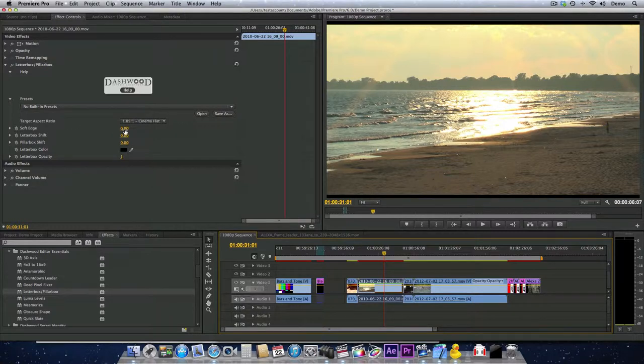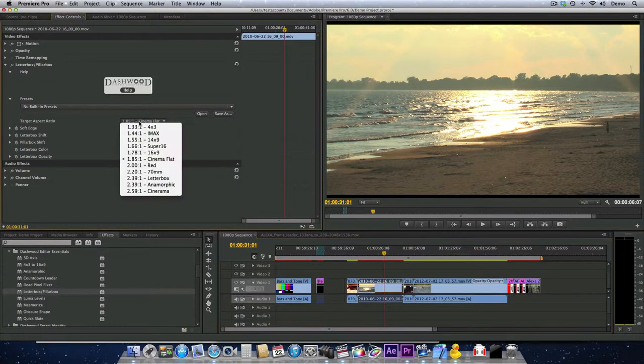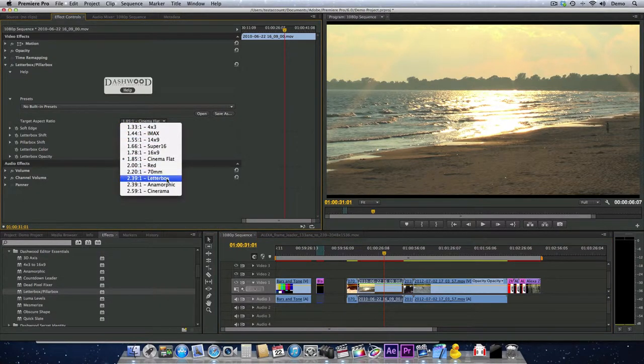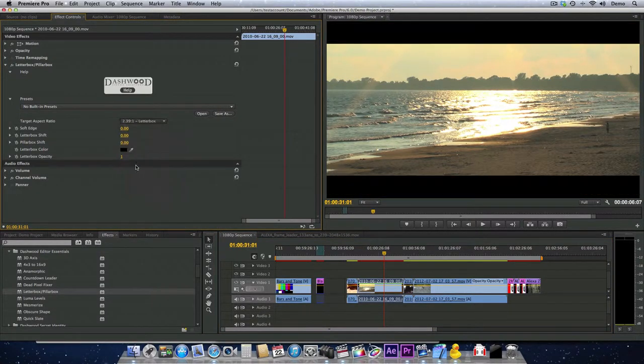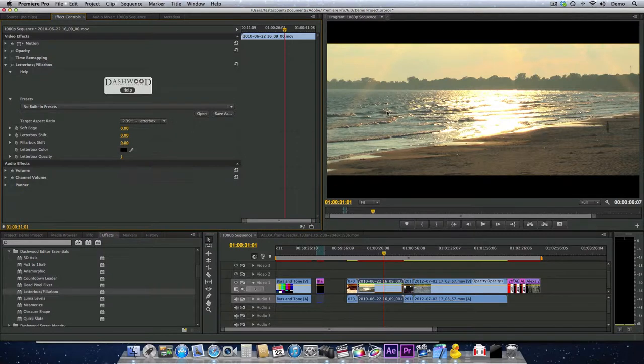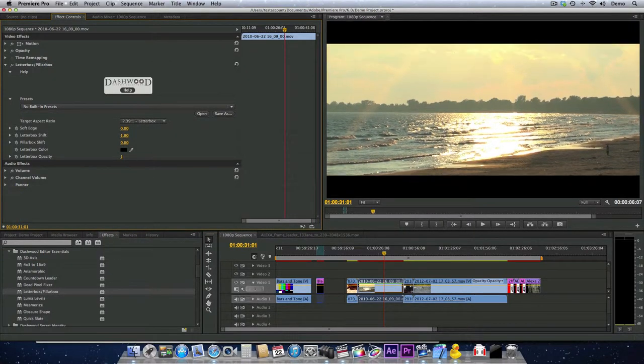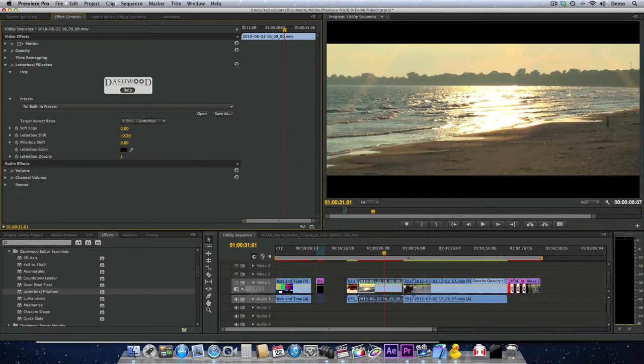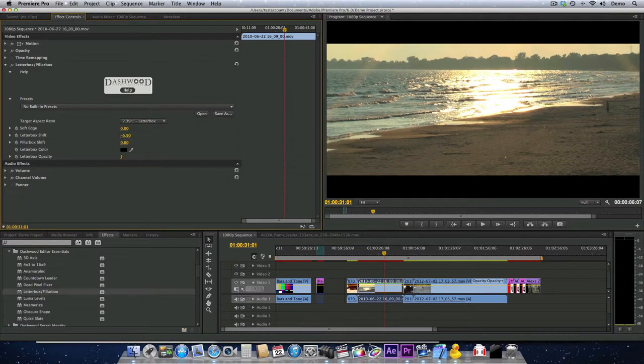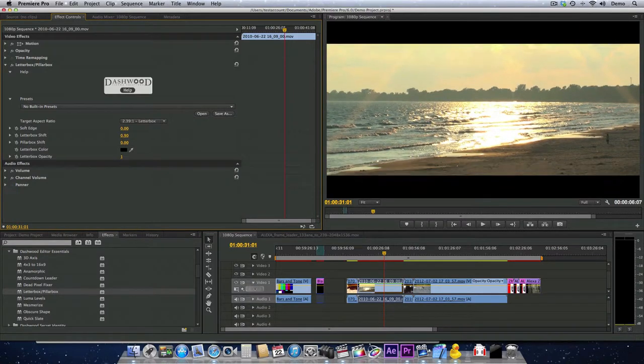So we can adjust the shift. I'm going to put this back on 239-1. So let's say we want to shift this image up or down. We can change which portion of the image we're actually seeing.